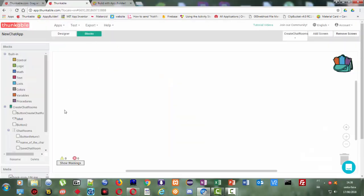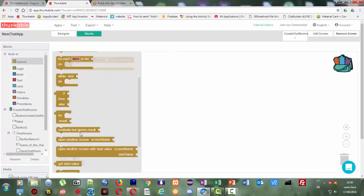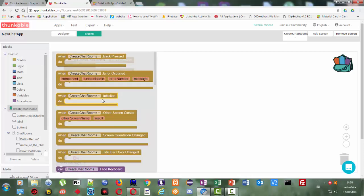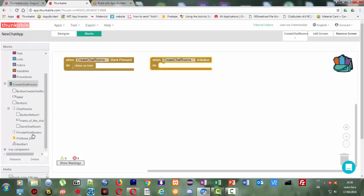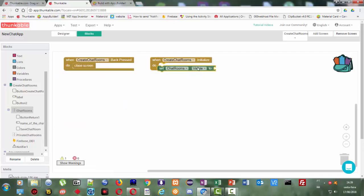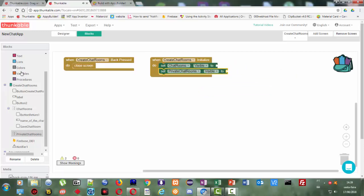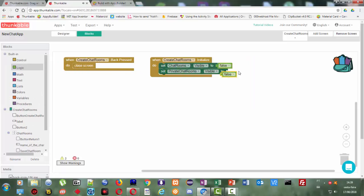Now in the blocks part: when back is pressed, we're going to close the screen. When the screen initializes, we're going to set the chat room visibility to false and also the private chat room visibility to false — grabbing the false value from the logic parts for both.